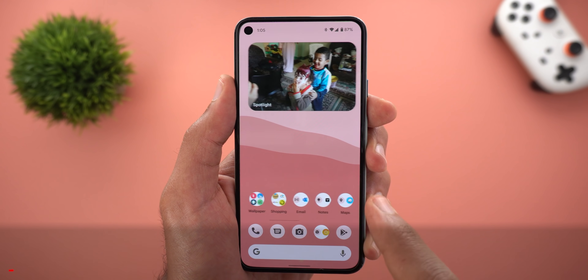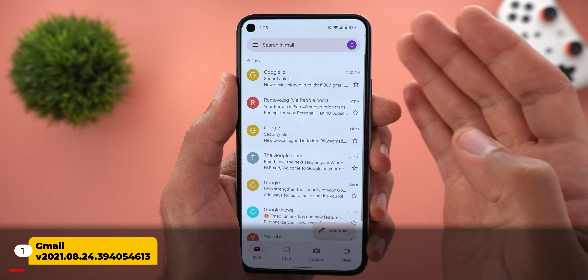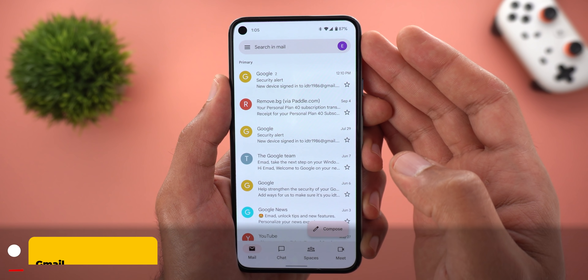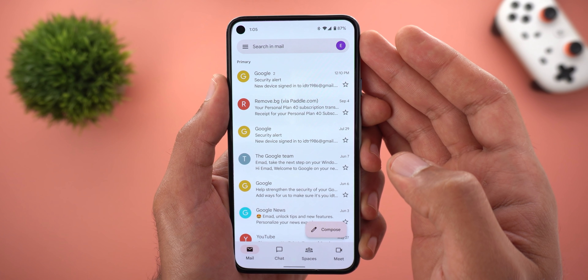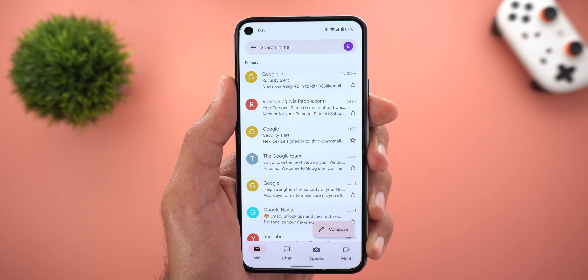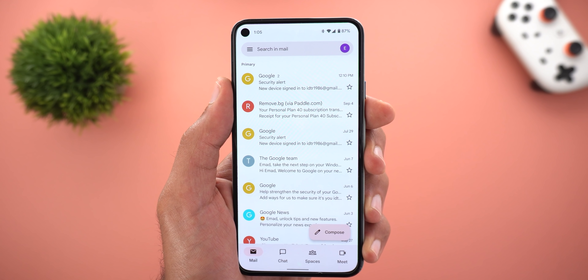I will start with Gmail, and finally it supports Material You now. You can get it on your phone by installing a specific version of the app — I'm going to leave its APK Mirror link in the description below.